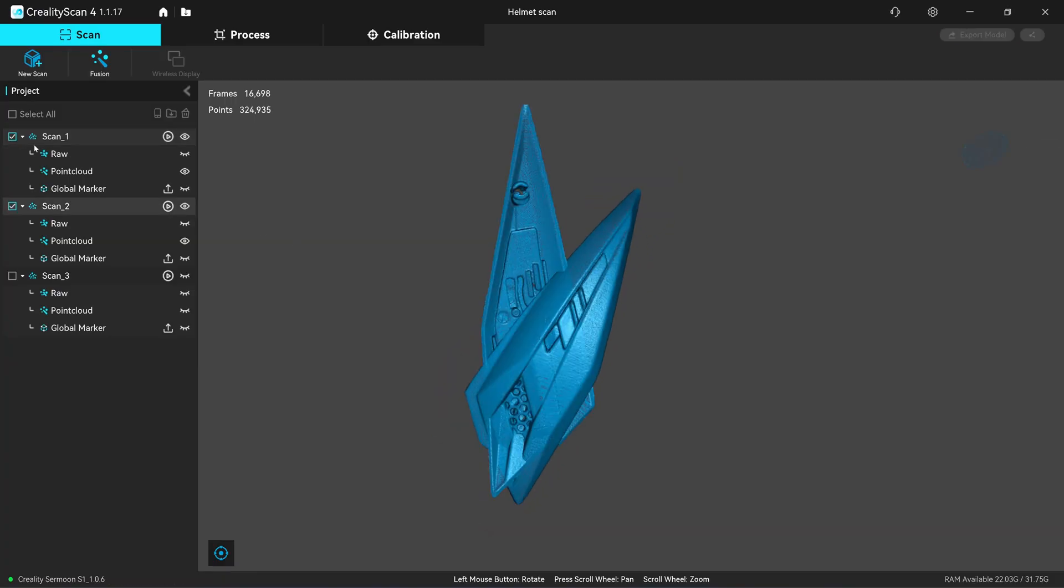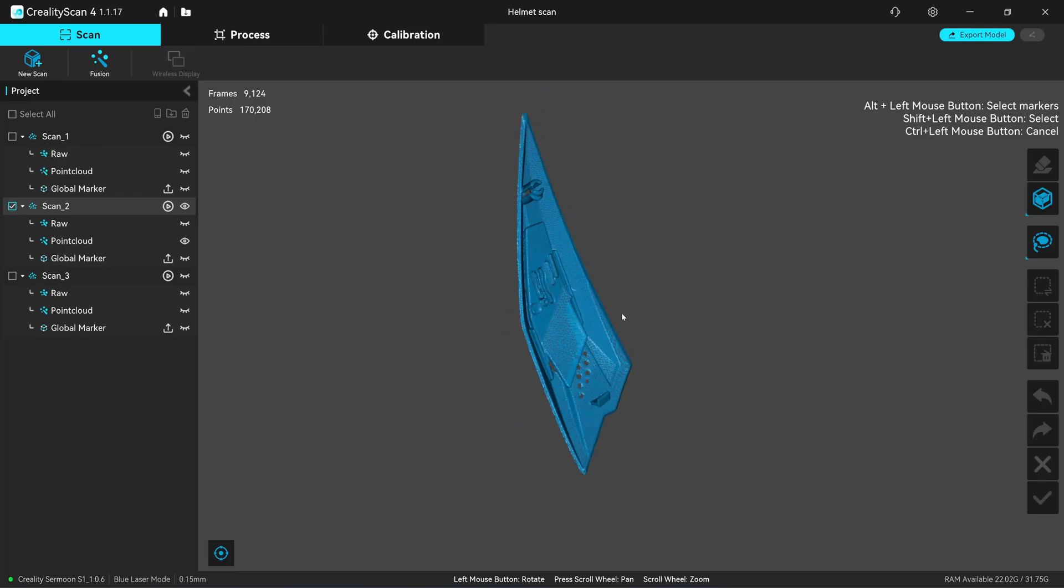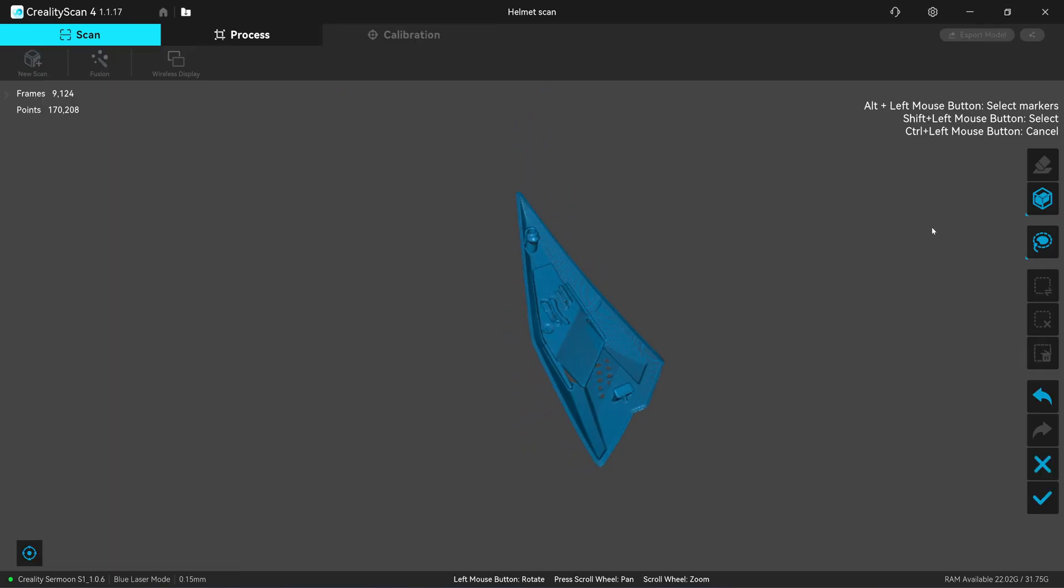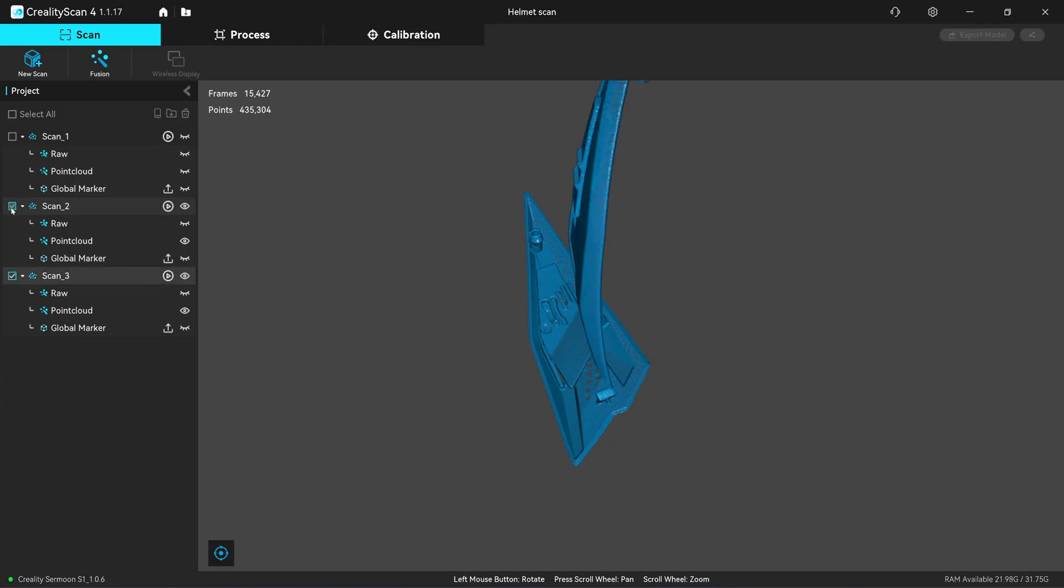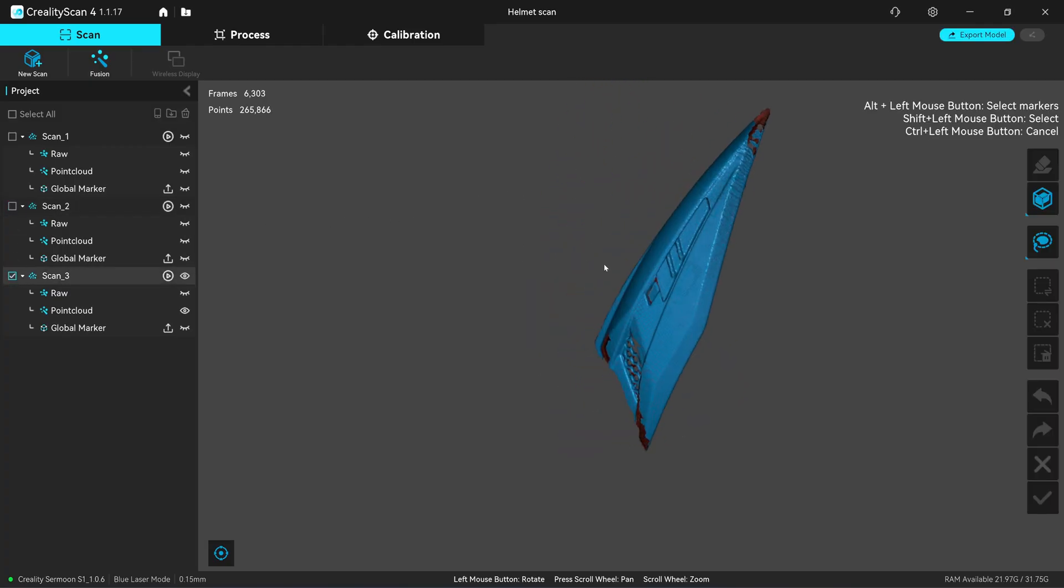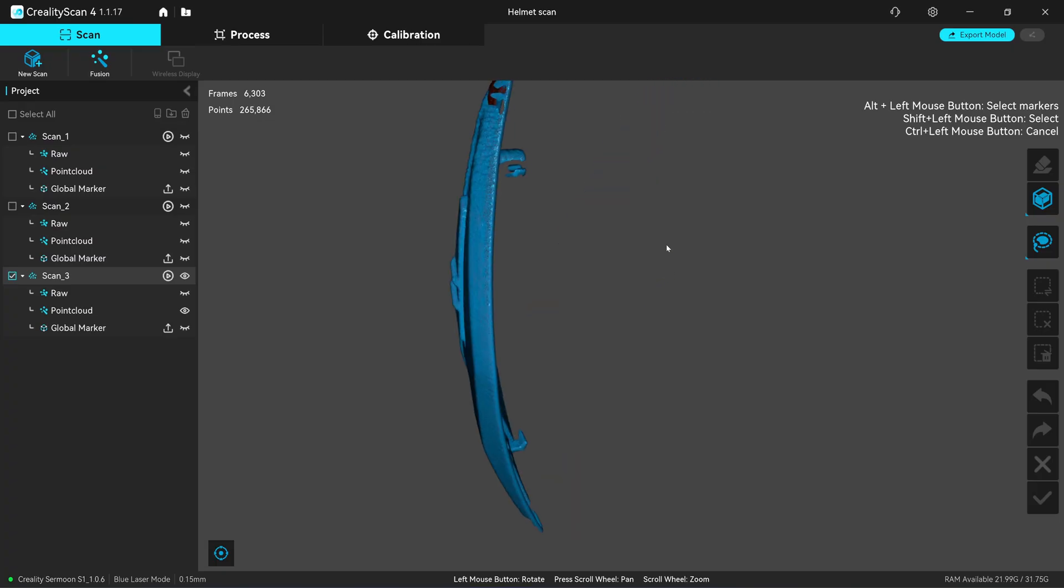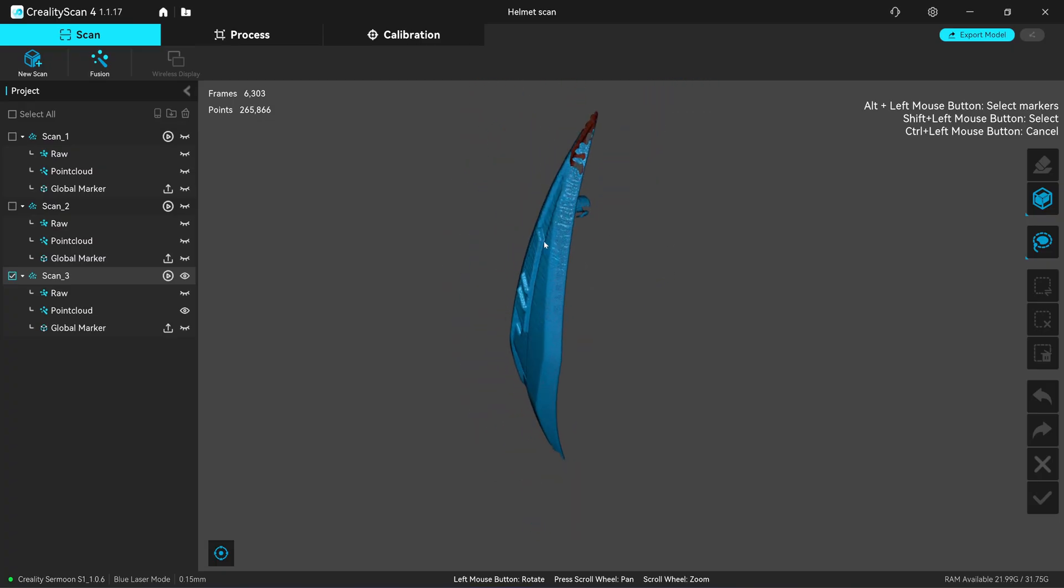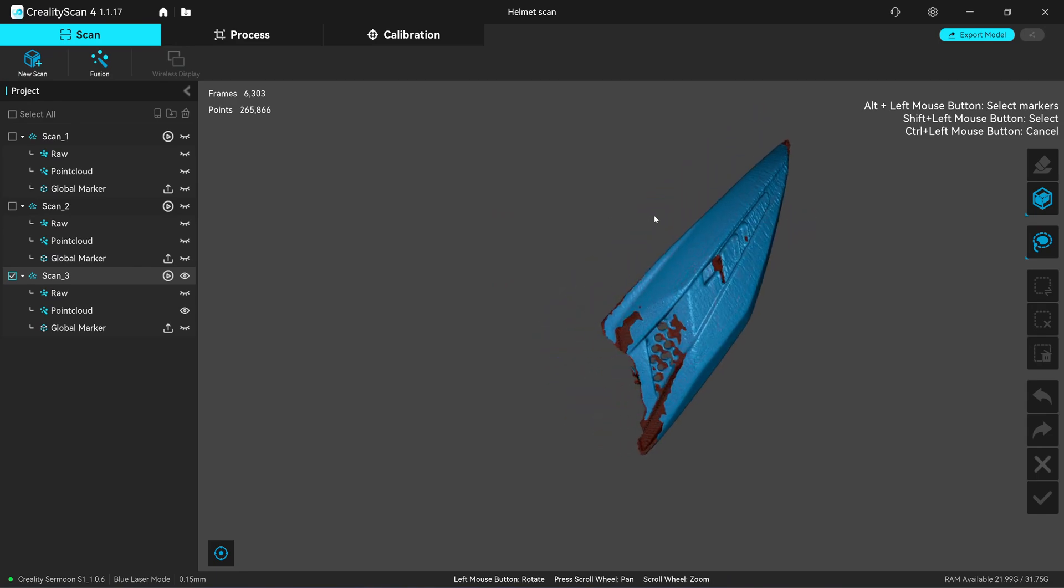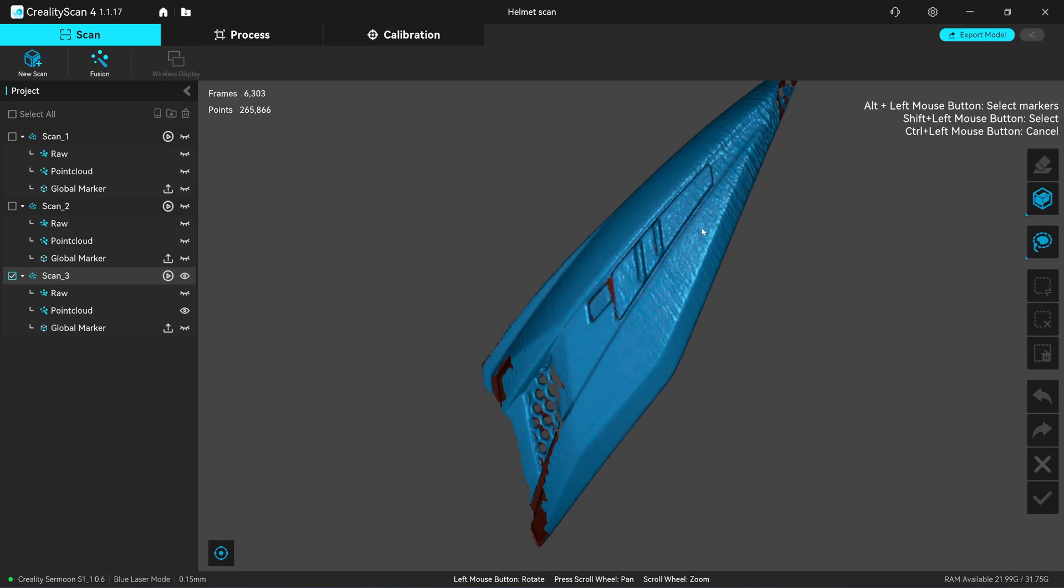The second scan, the inner shell, quality is also very good because I laid it parallel to the turntable. Let's check scan number three. Scan number three was scanned in a vertical position. The marker is on the edge of the turntable, it's quite far away from the object. So you will get this rough surface.